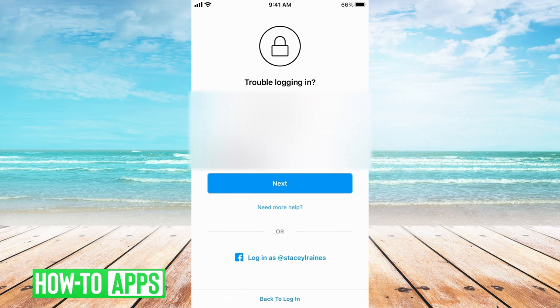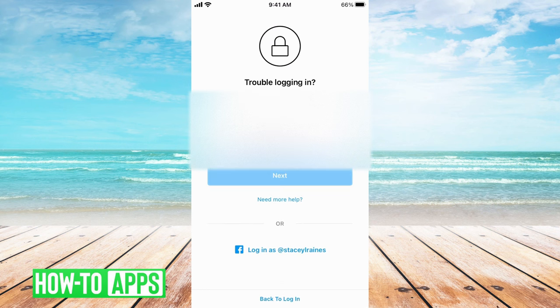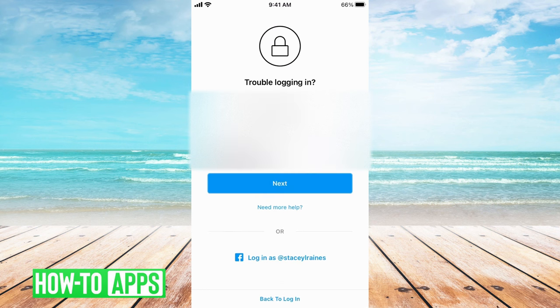It'll bring you to a screen that says Trouble Logging In. It'll give you the option to either type in your username or your phone number. We're going to go with username. Hit Next.